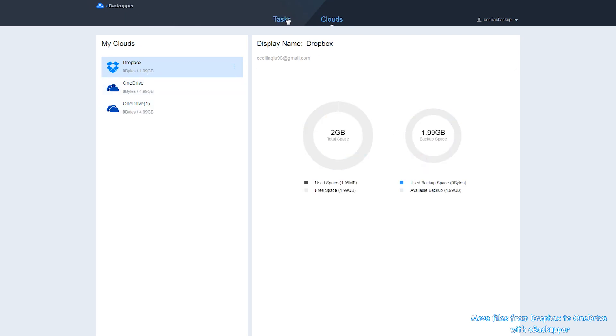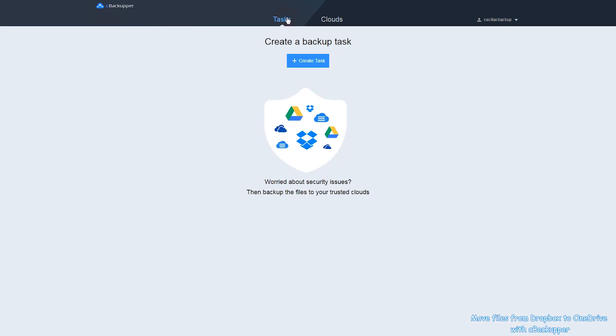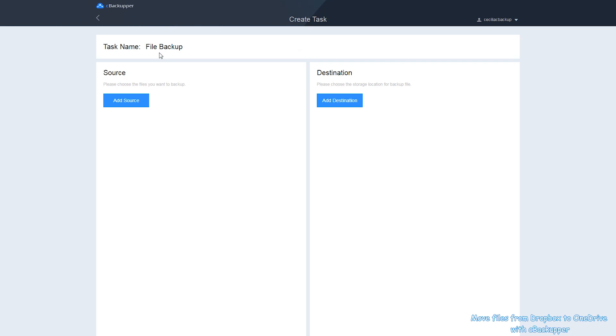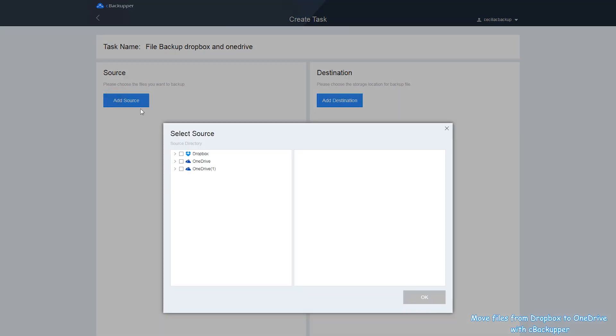Click on Tasks tab on the top of the page. Then, click Create Task button. Name your backup task.